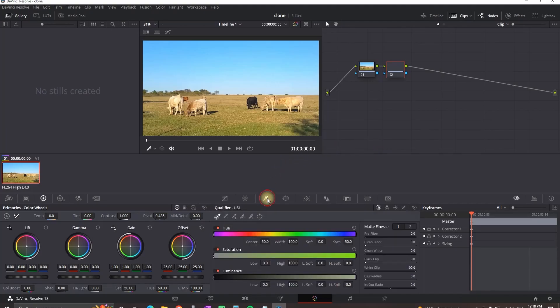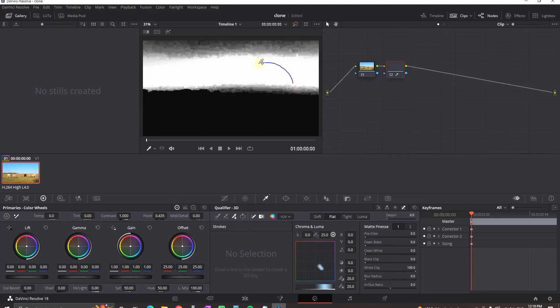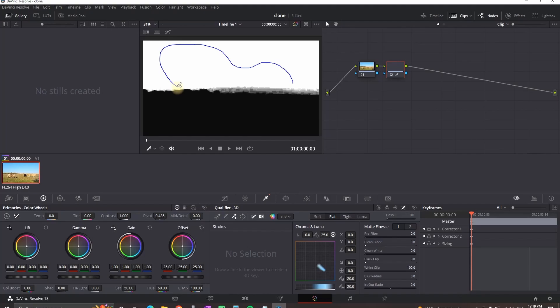Highlight that second node, select the qualifier, then select 3D and then select picker add, which is the one with the plus sign. Then go over the window screen and draw lines over the sky to make a mask.